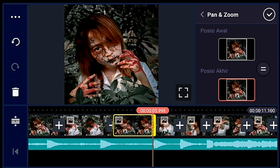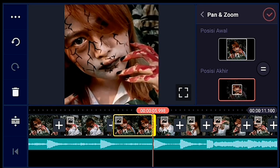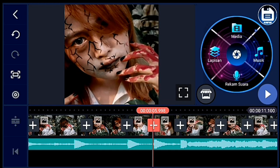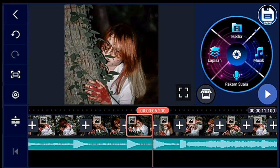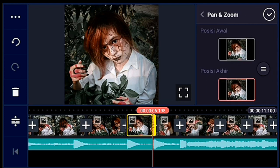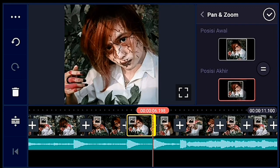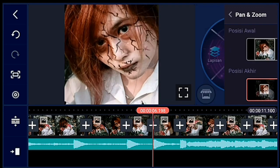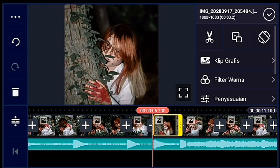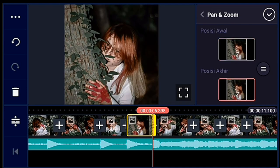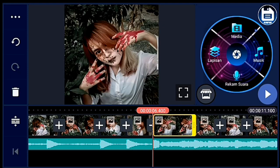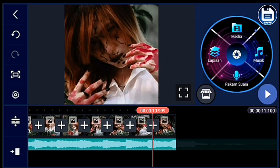Lalu kalian mulai foto tersebut, kalian zoom posisi akhirnya ya. Sampai foto yang terakhir — zoom posisi akhir sampai foto yang terakhir, zoom posisi akhirnya. Saya percepat ya.